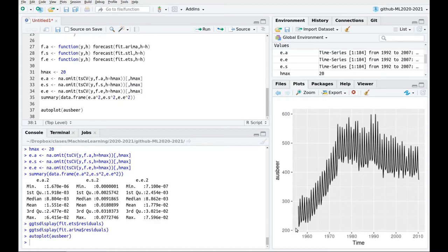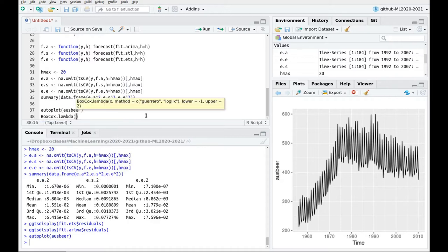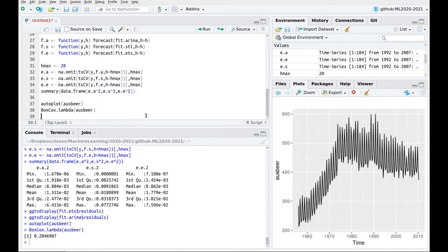You can see a strong seasonal pattern, but also a very non-trivial trend — it's not growing linearly or quadratically; you have a kind of increase and then a mild decrease. You also have different variance at some points: the variance is lower at the ends than in the middle. Let's take a look at the Box-Cox lambda for the beer data — it's 0.2.